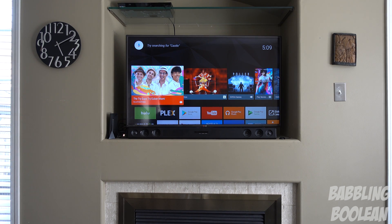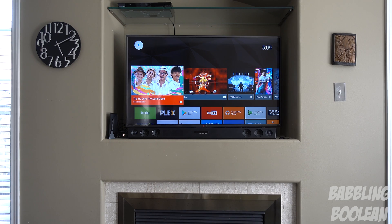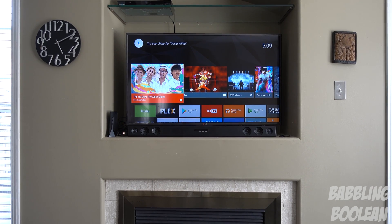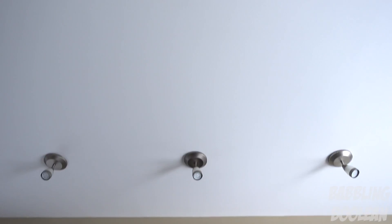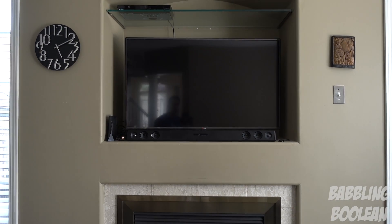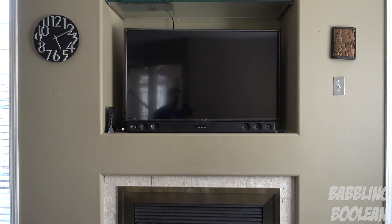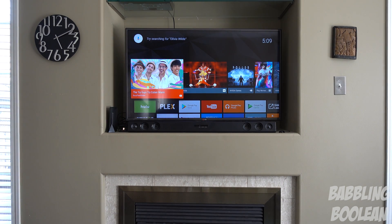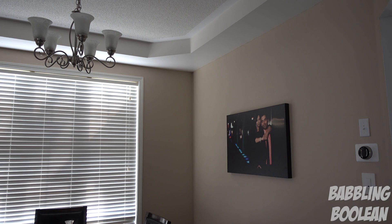"Hey Google, tell Stringify theater mode." My light turned on and dimmed, the TV is now switching to external audio output which is my soundbar, and my soundbar just turned on.